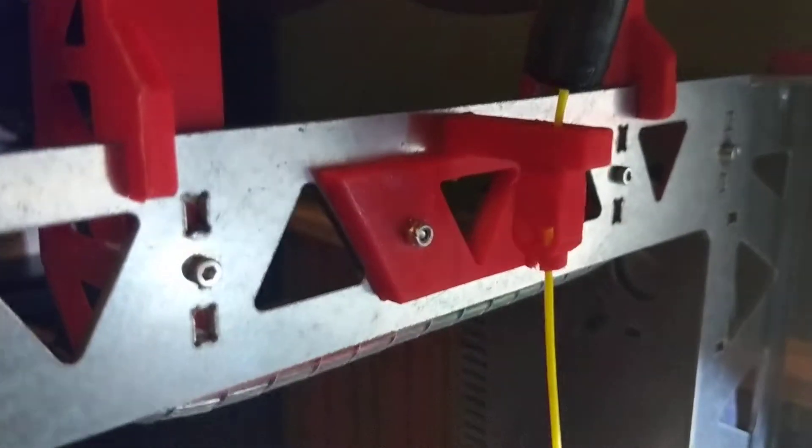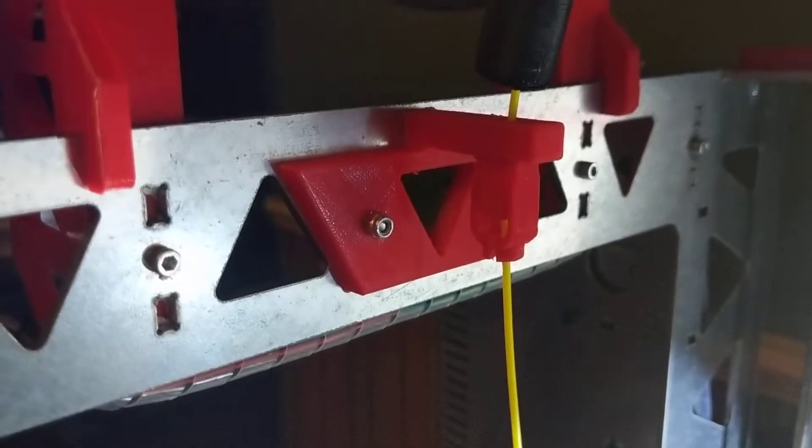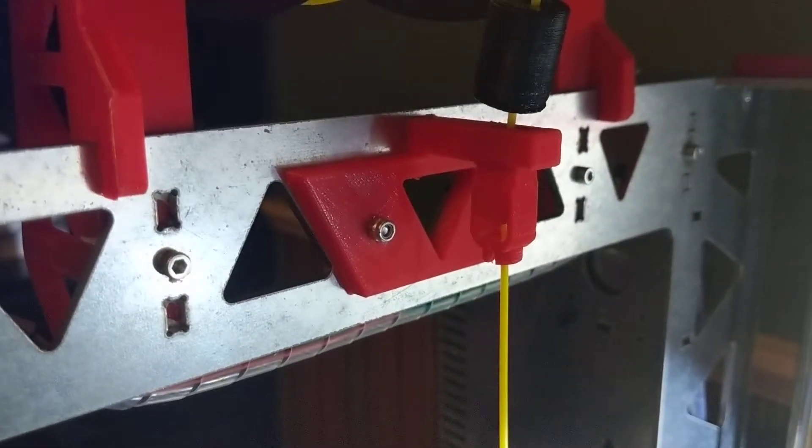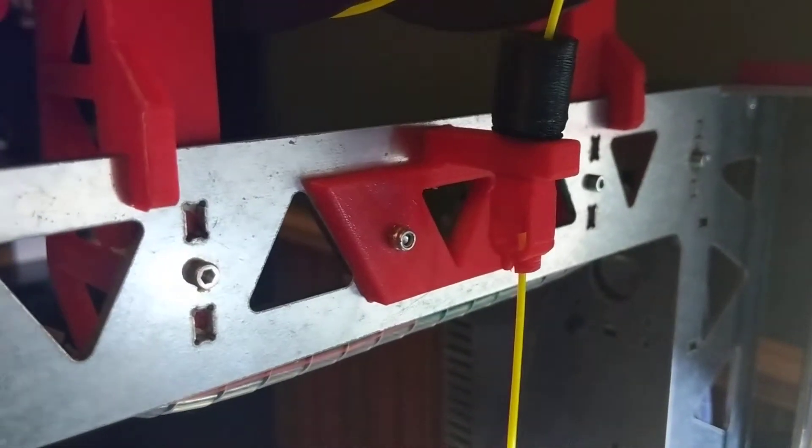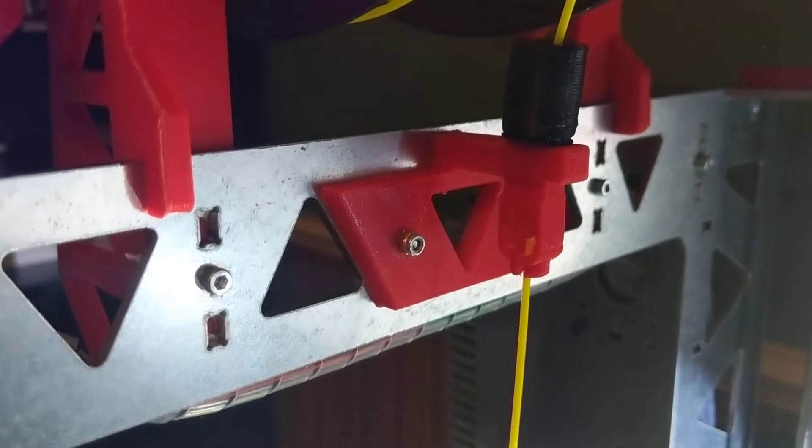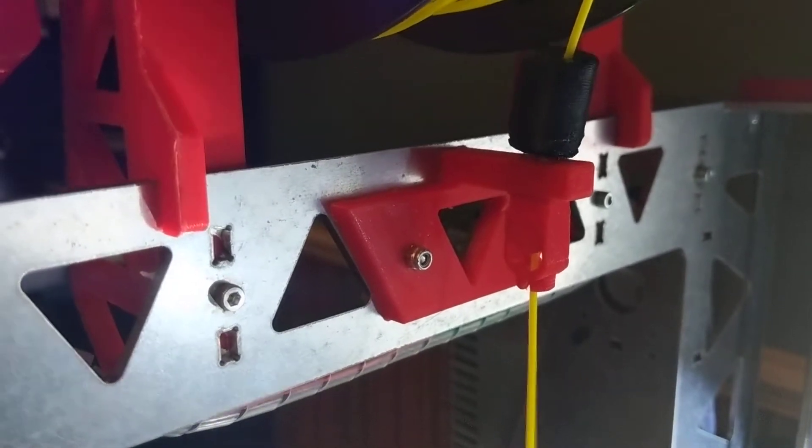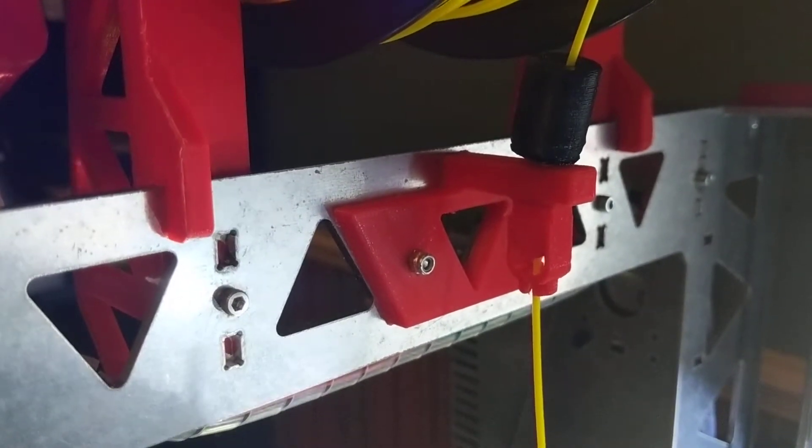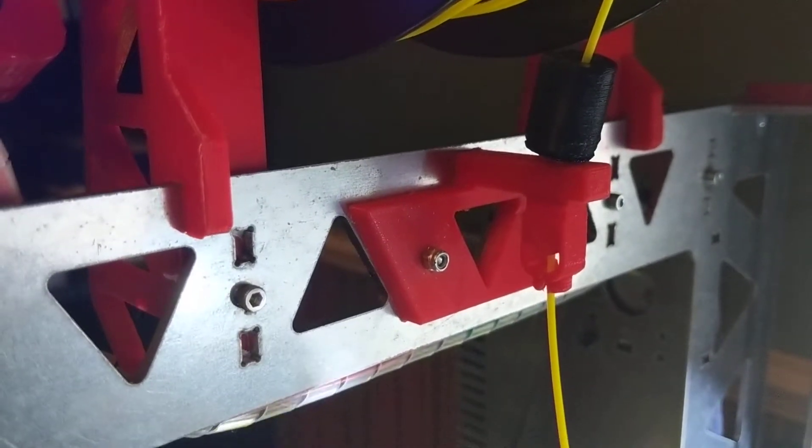Tonight's creation is a bracket for the P3 Steel to hold a filament valve.